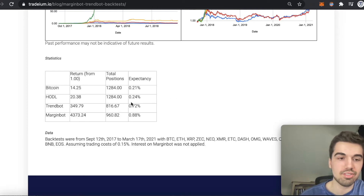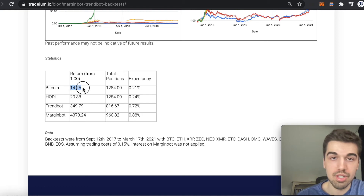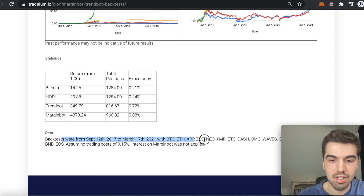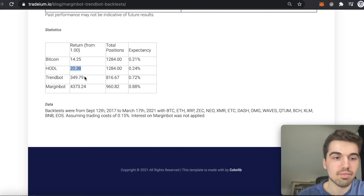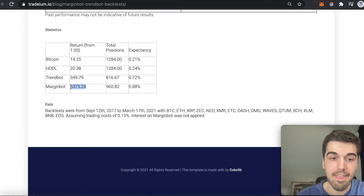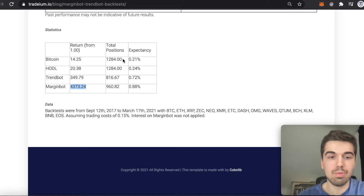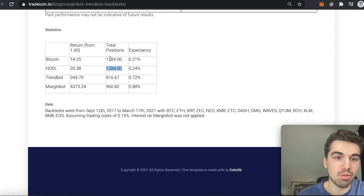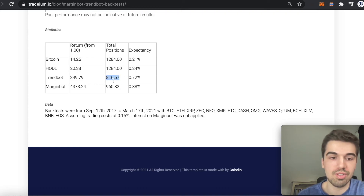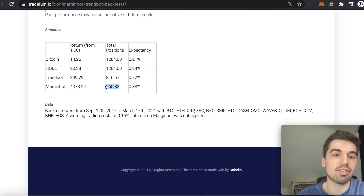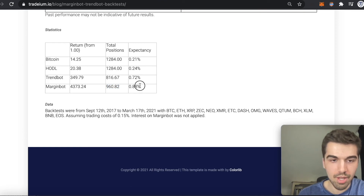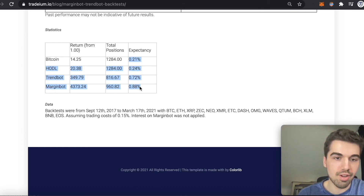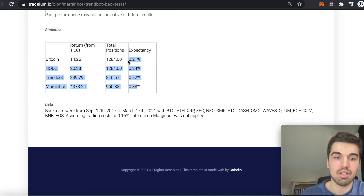Summarizing the statistics: Bitcoin buy-and-hold during that period would have been 14x your money; buy-and-hold the 20 coins would have been 20x; TrendBot 350x; and MarginBot 4300x. Bitcoin and HODL were in the market the entire 1,284 days. TrendBot wasn't always in the market — it was in about two-thirds of the time — and MarginBot had a bit more total positions due to margin. For expectancy per day, buy-and-hold Bitcoin would be 0.21%, still quite high, and it gets higher as you move down the list.